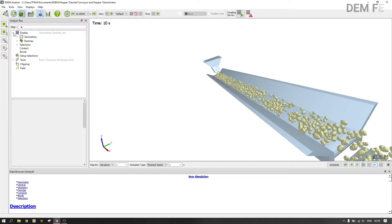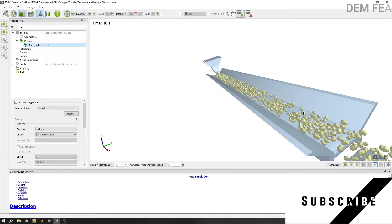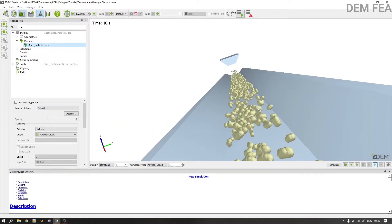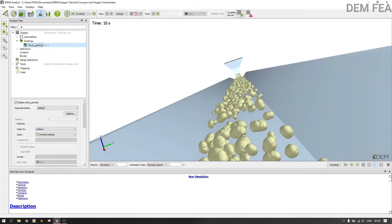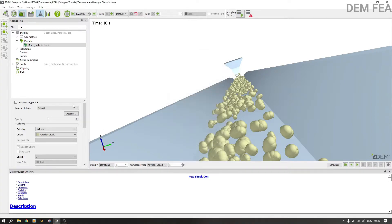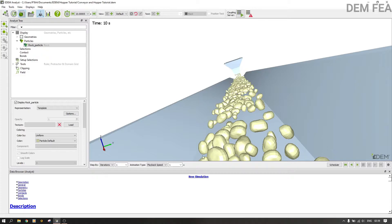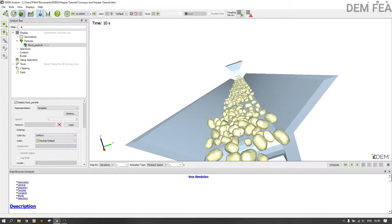Now we want to come back here to particles — rock particle. We want to change the representation. As you can see, the cluster we created shows the spheres that are joined. We want to change something here: we put representation by template. You click options under representation, then you change the template to rock template and say okay. Now you can see what has changed.